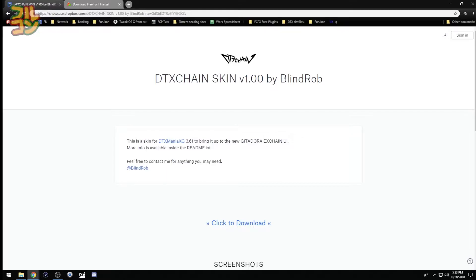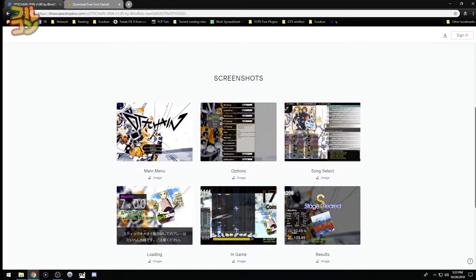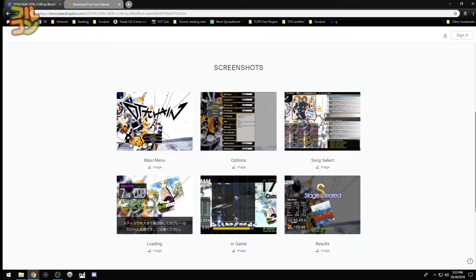So what we have here is a DTX Mania X Chain skin called DTX Chain, made by the great Blind Rob from the DTX Mania discord community. I have provided the link to his Twitter account. He did a really good job on this skin. I'll show you some screenshots here, and as you can see, it really looks neat and nice.